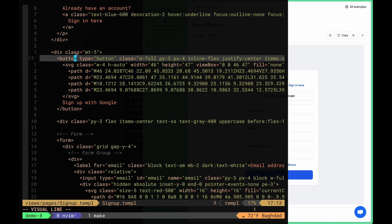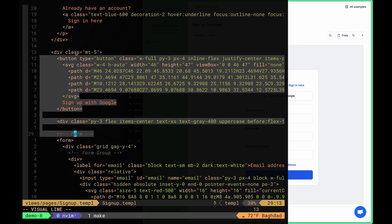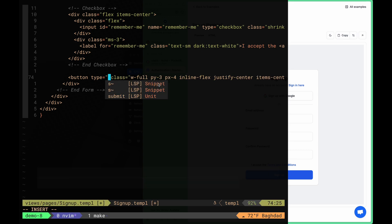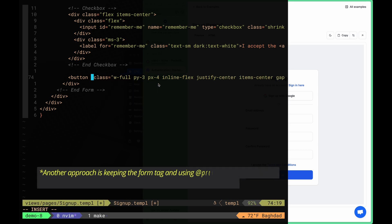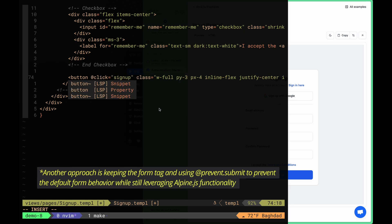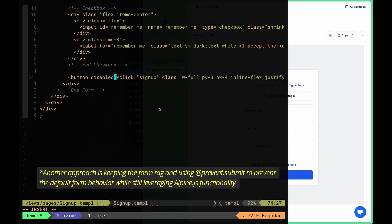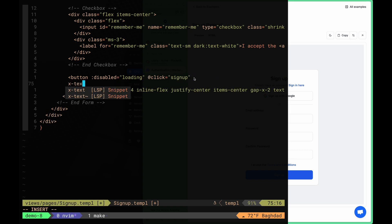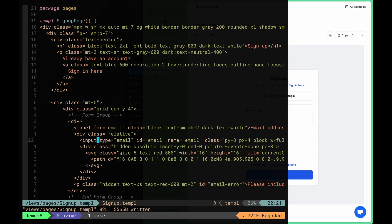We'll remove the signup with Google since we're not going to use that, and remove the form tag since we won't use a form submit. Instead, we'll implement a function called signup. The button will have a disabled attribute bound with Alpine.js to the loading state, and we'll add x-text doing the same thing we did with the login page. We'll also bind the input fields to our input data.